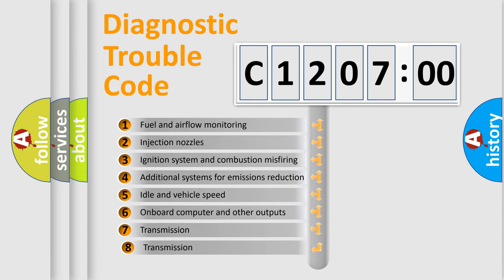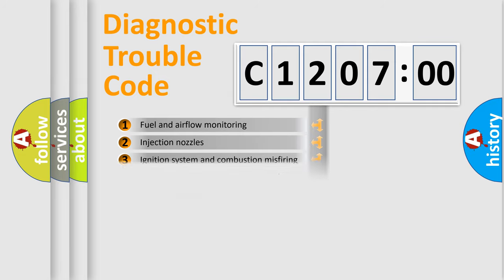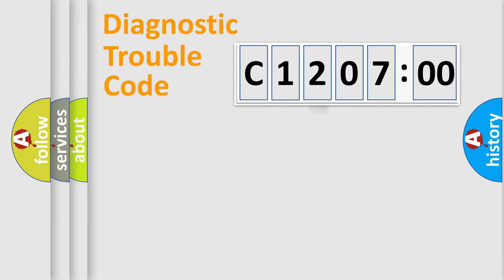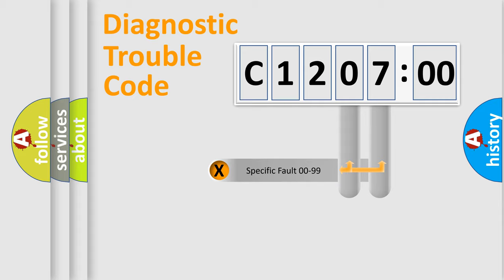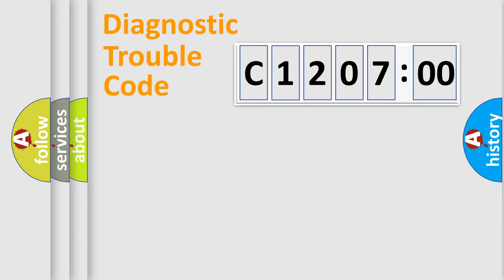The third character specifies a subset of errors. The distribution shown is valid only for the standardized DTC code. Only the last two characters define the specific fault of the group.